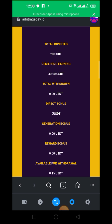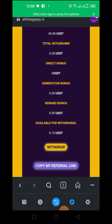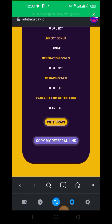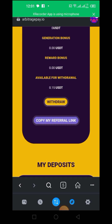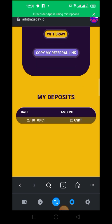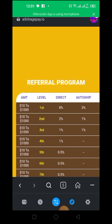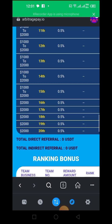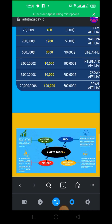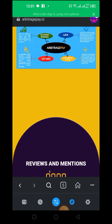You will be able to see your total invested, remaining earning, total withdrawal, direct bonus, generation bonus, reward bonus, and available to withdraw. When available to withdraw reaches 50 US dollars, that's when you'll be able to do your withdrawal. You can also copy the referral link and send it to your friends for them to join. Down here you can see the referral program and all the ranking bonuses, like it used to be in BNB.